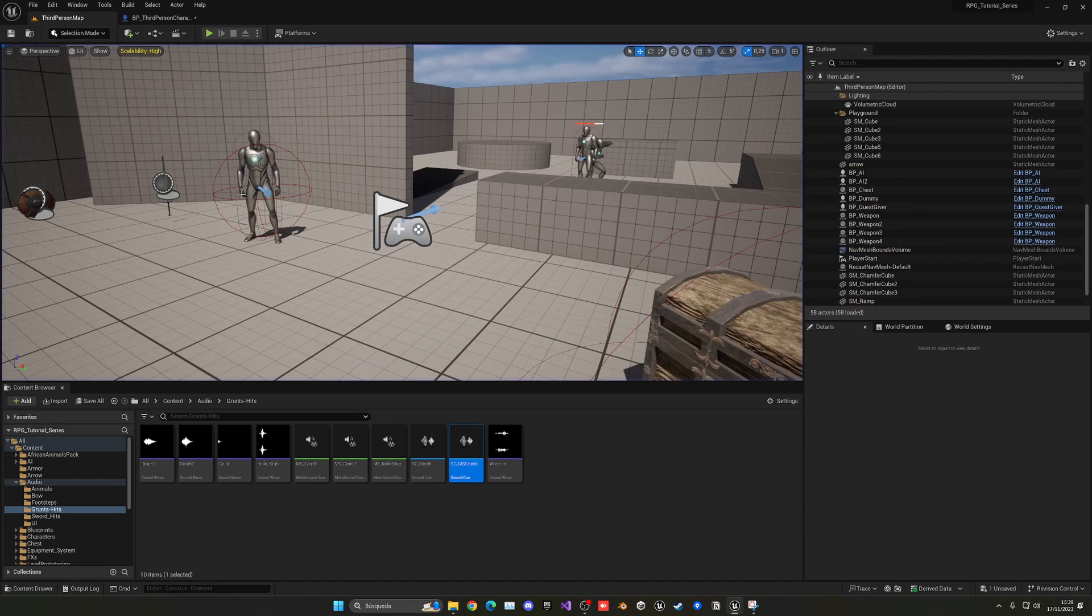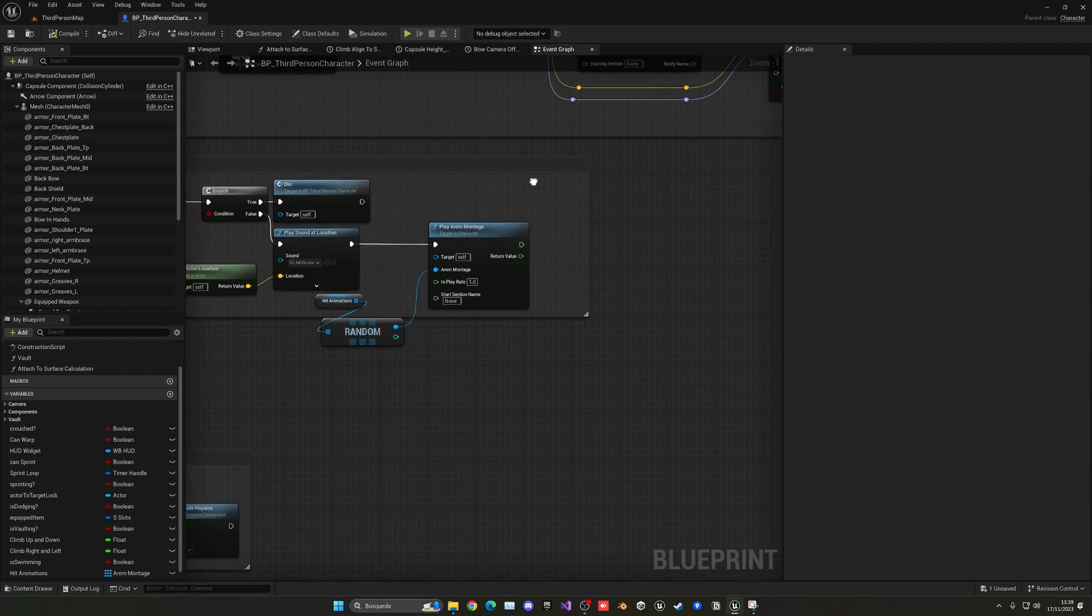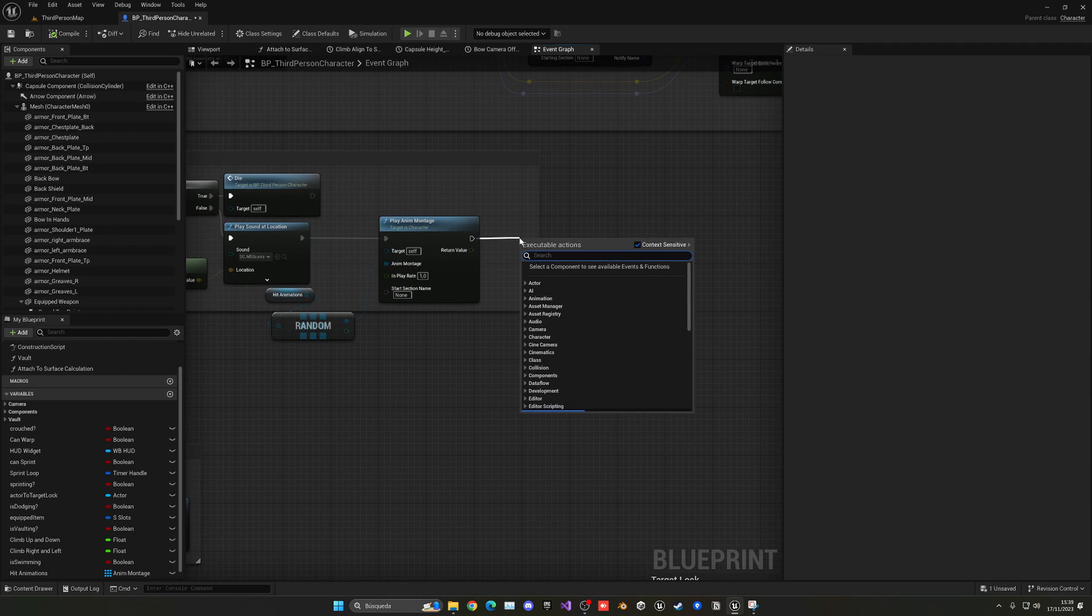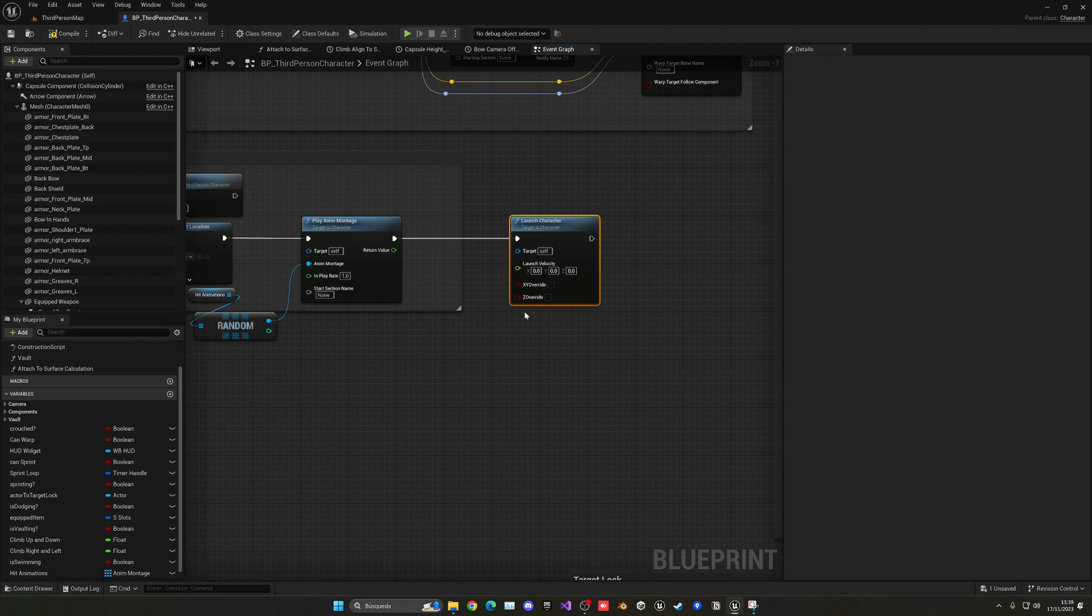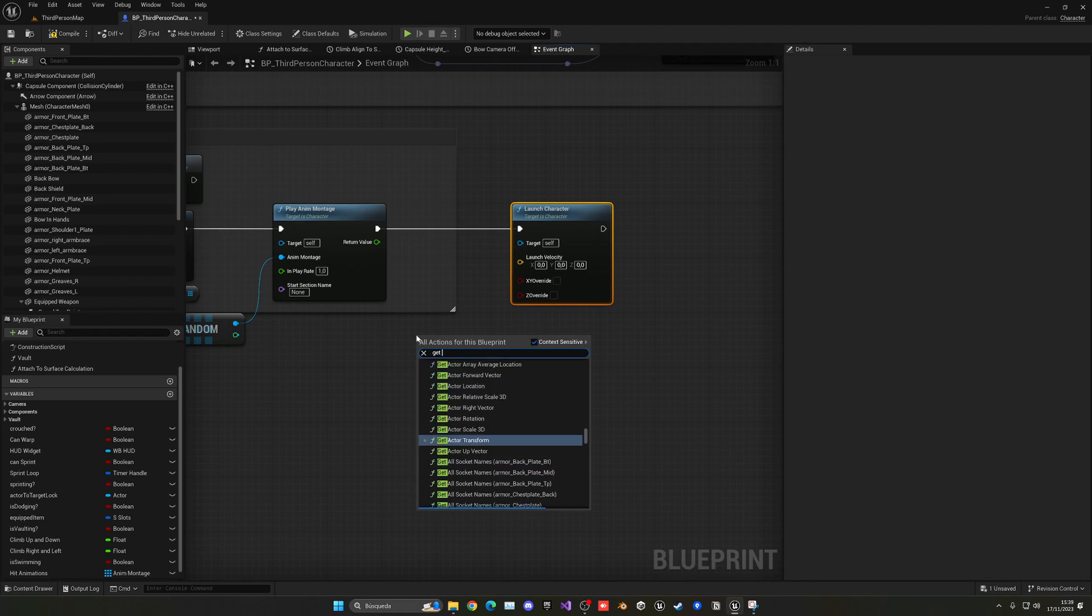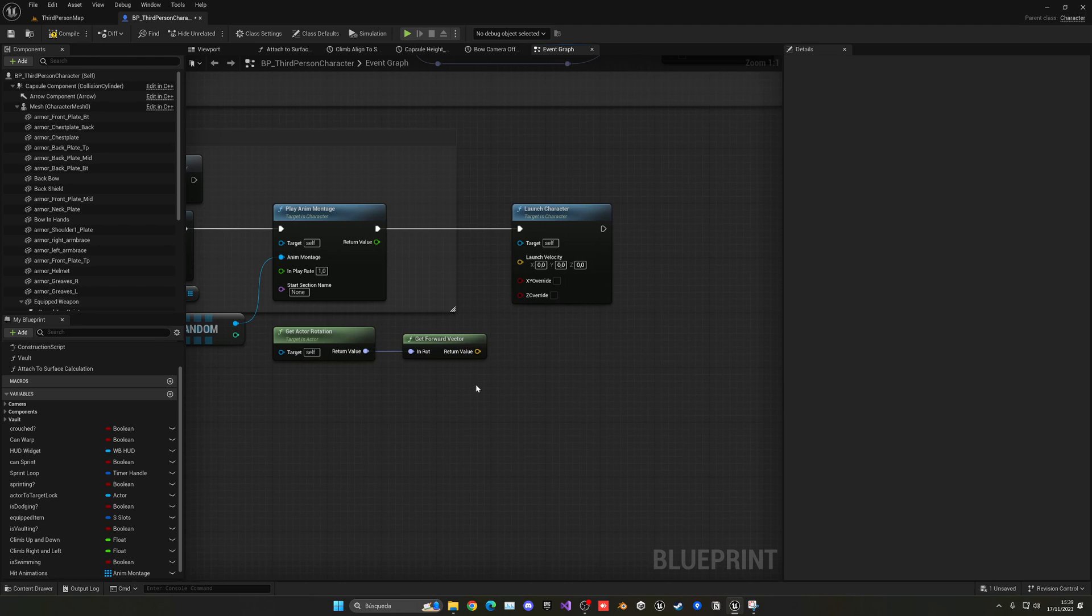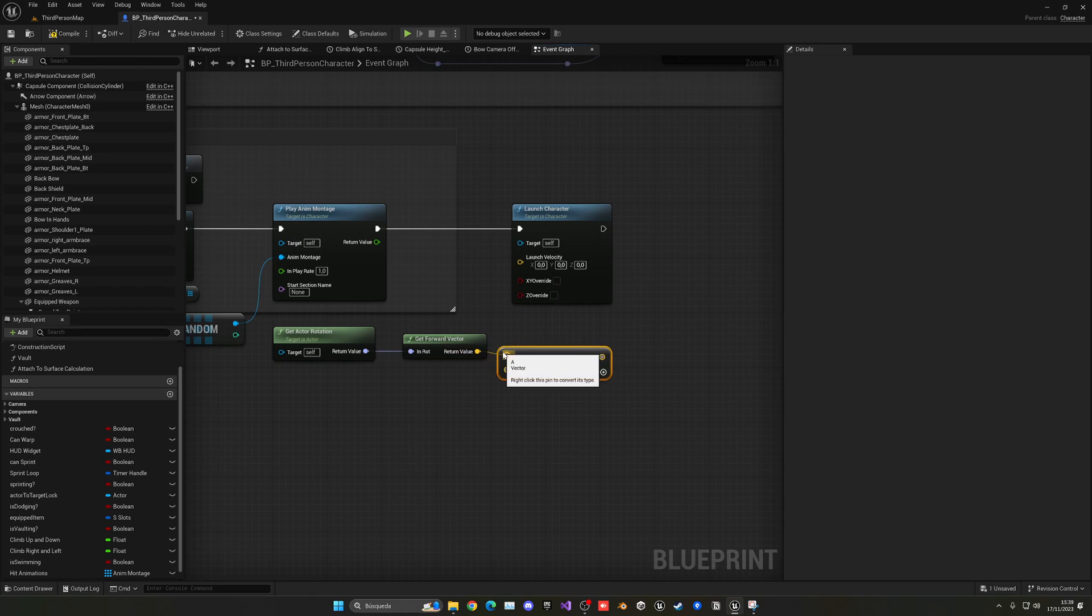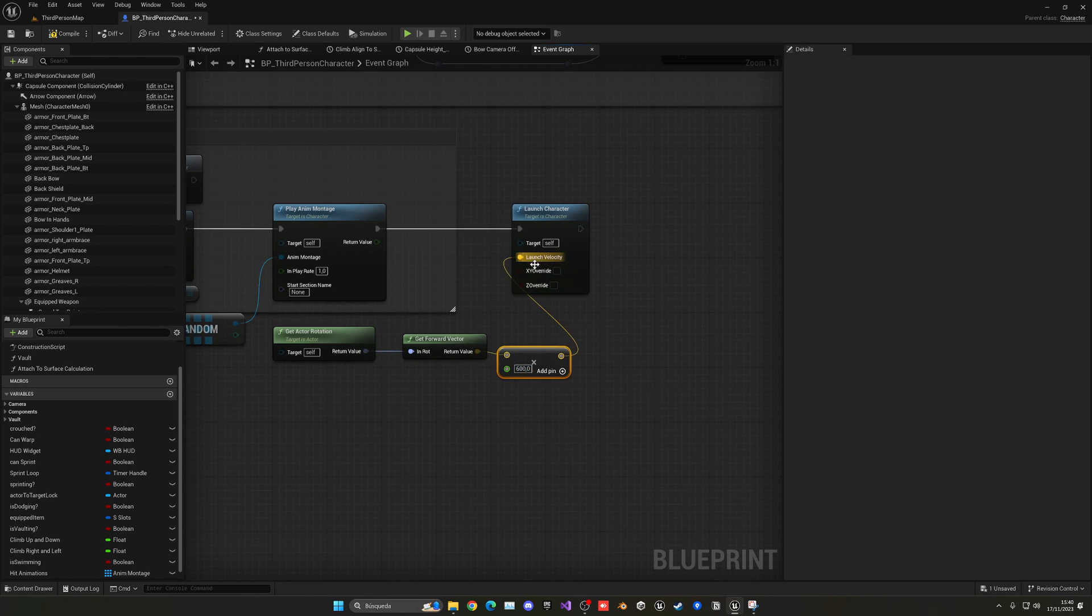We just need to basically add some force. What we can do is use the Launch Character node and this will add some force into a direction. In this case, let's get the actor forward vector which is the direction that our character right now is looking at. Let's multiply this by a value, right click convert it to a float so it's a nice number, and we can put something around let's say like 600. Let's plug that here.